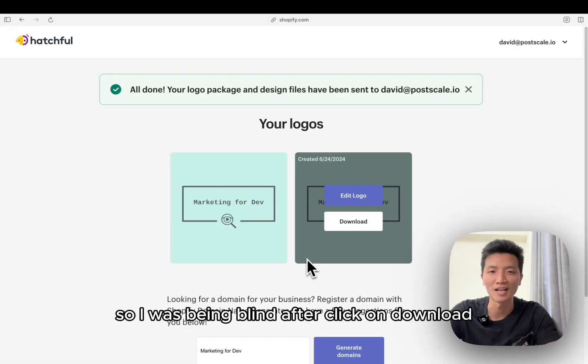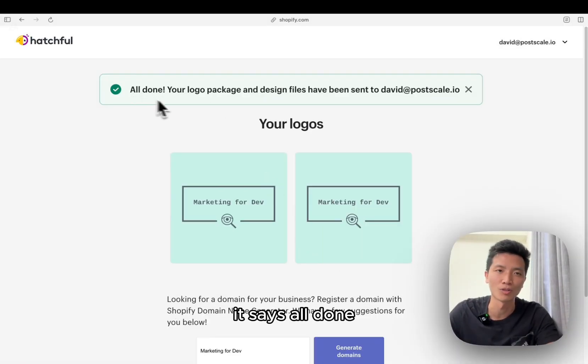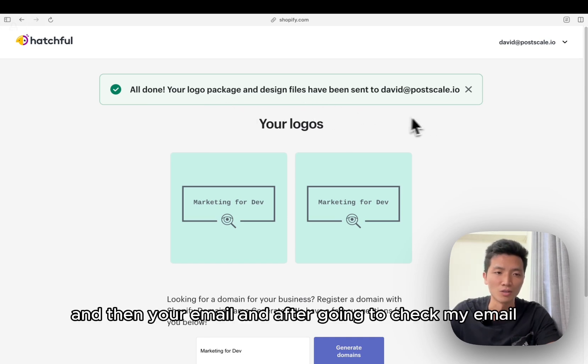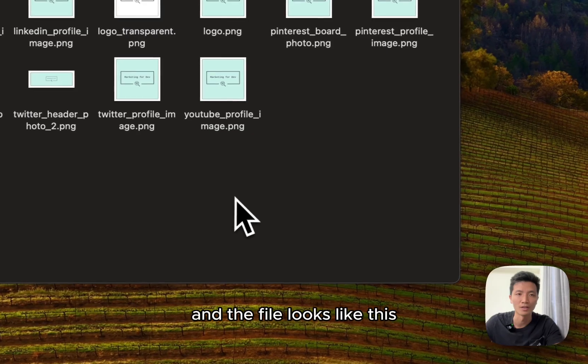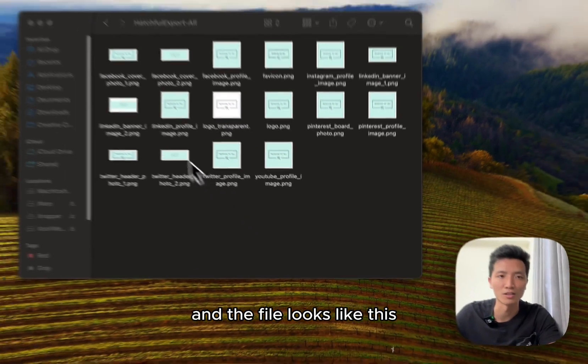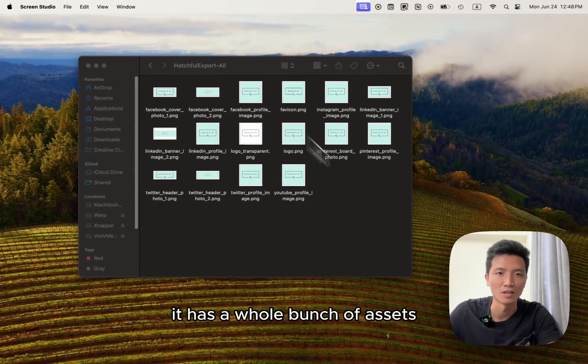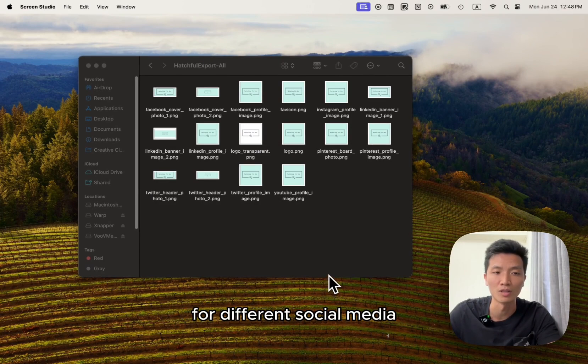So I was being blind. After click on download there's a message on the top. It says all done, your logo package and design file has been sent to your email. And after going to check my email I could download the zip file and the file looks like this. It has a whole bunch of assets for different social media.